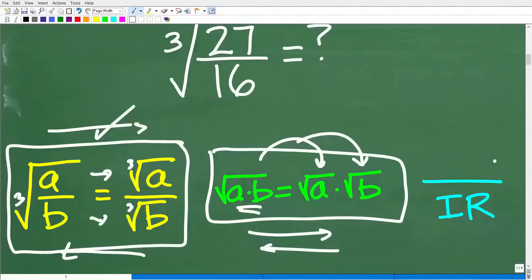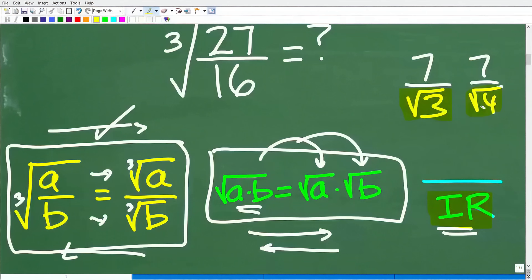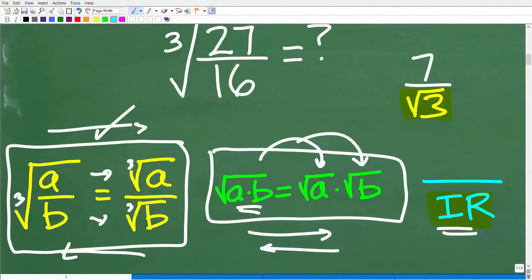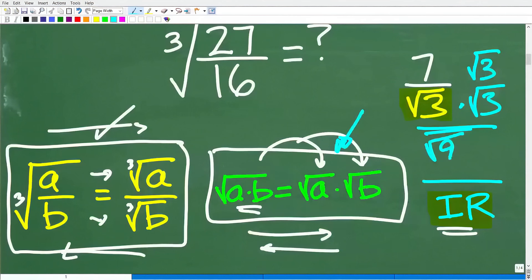The last property: you cannot leave your answer with an irrational number in the denominator. If I had 7 over the square root of 3, I would not turn that in because we have an irrational number in the denominator. However, 7 over the square root of 4 is fine because the square root of 4 is 2, which is rational. To fix an irrational denominator, we rationalize it — we multiply both numerator and denominator by the square root of 3. So the square root of 3 times the square root of 3 gives us the square root of 9, which is 3, yielding 7 times the square root of 3 over 3.